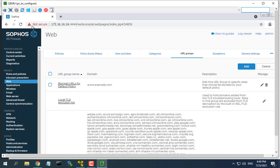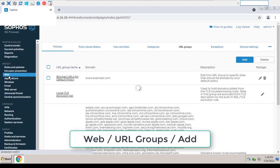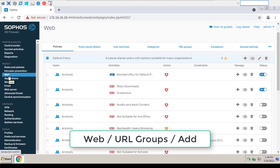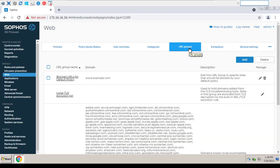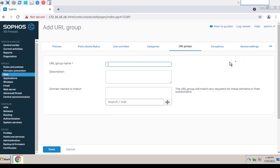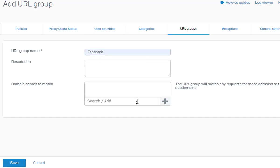You will need to create URL groups for Facebook, apply that URL groups to the policy, and then add the policy to a firewall rule. Go to Web, URL groups, domain names to match.